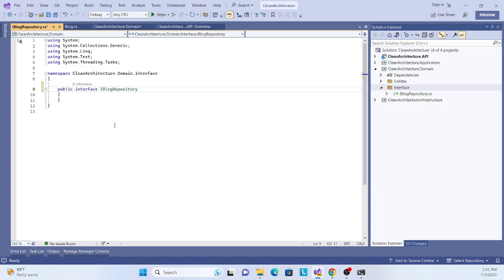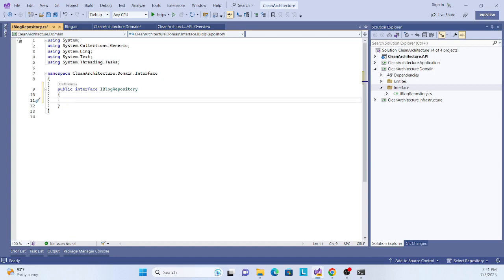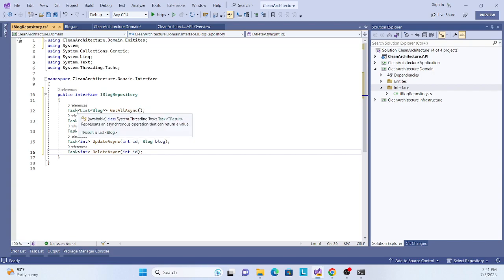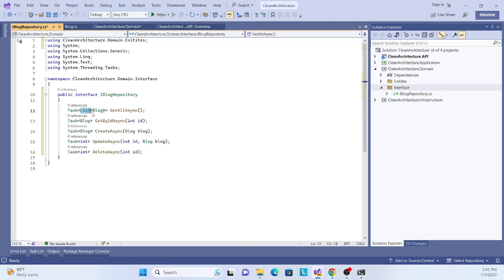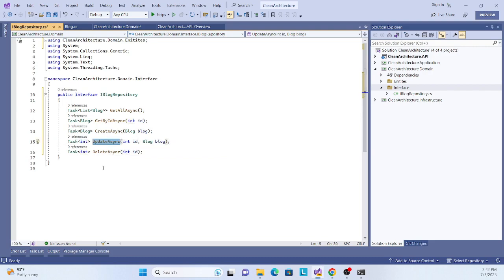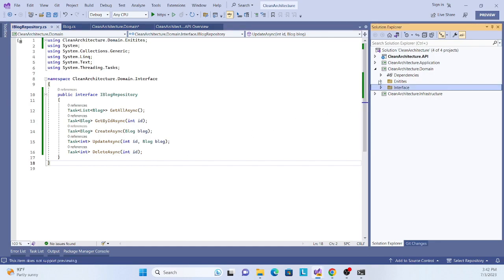Now let's draw some declaration methods here: Get, Post, Delete. I'll bring the code since this is straightforward - I don't want to make this video too long. Using Task and List of Blog: GetAllAsync, GetById, CreateAsync returning the ID, Update, and Delete. This is straightforward, and we're done with the domain layer.